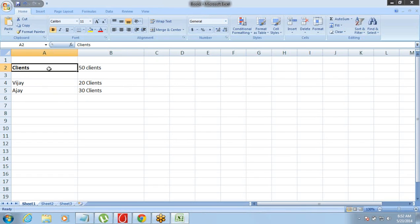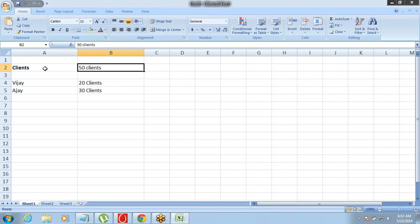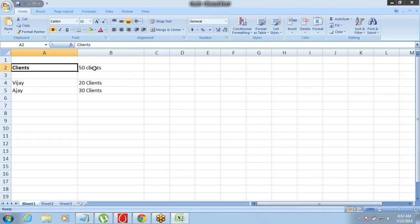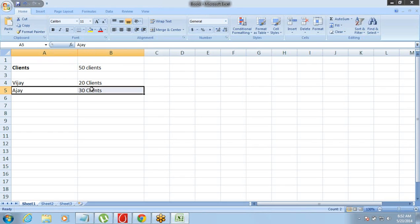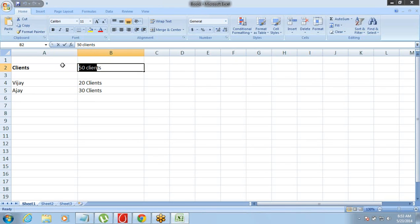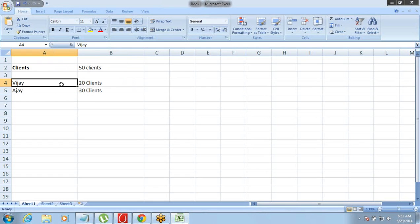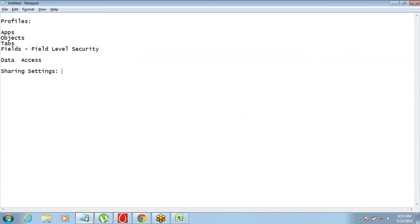So in this case, if we make the data under the Clients object as private, then Vijay will only see 20 records and Ajay will only see 30 records. But if we make all 50 clients' data public, then no matter who is the owner of which record, both of them will get to see all 50 records. That is how we define sharing settings — making data public or private. Once something is made private, it is only visible to the record owner. Something made public is visible to everyone.